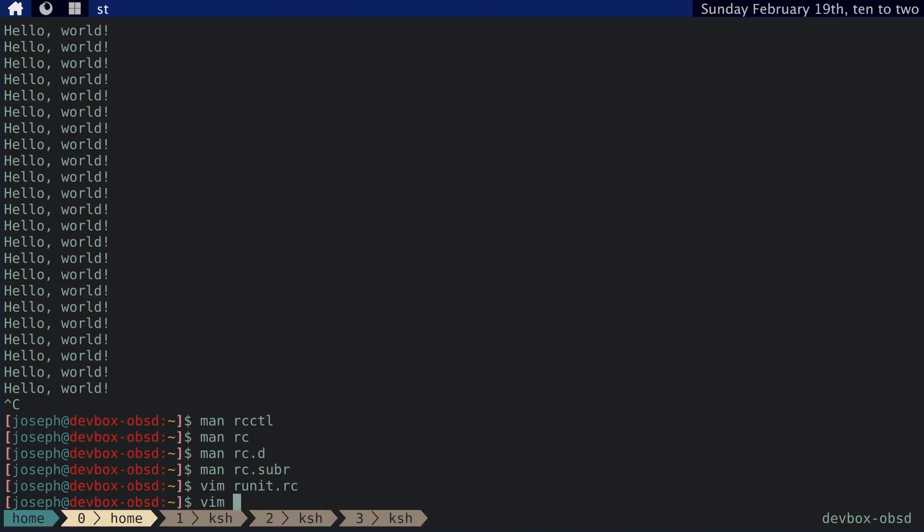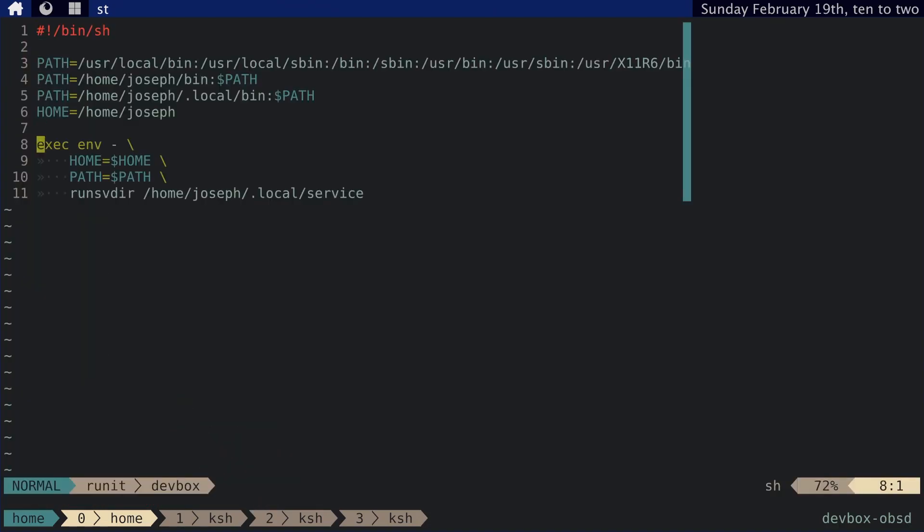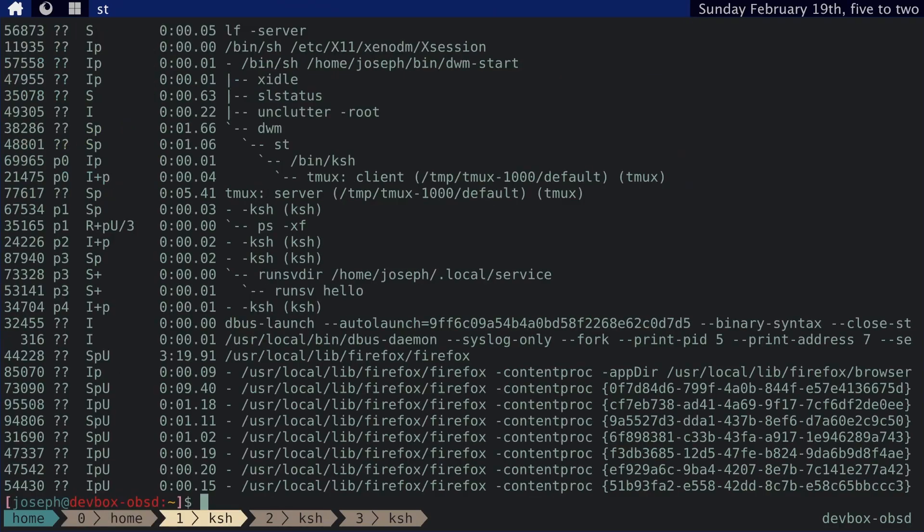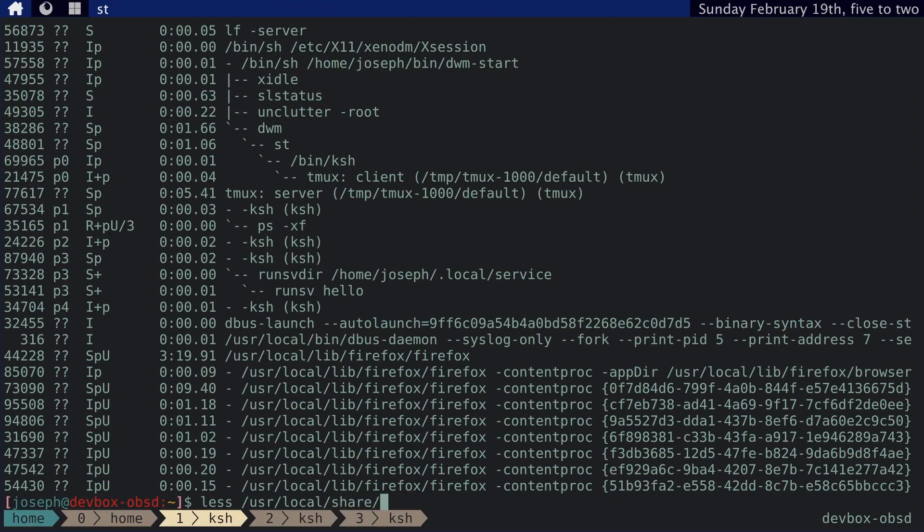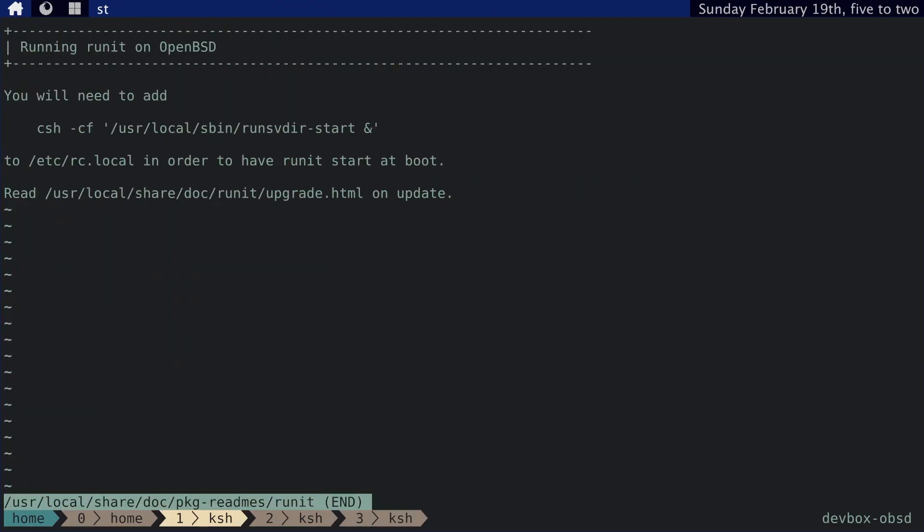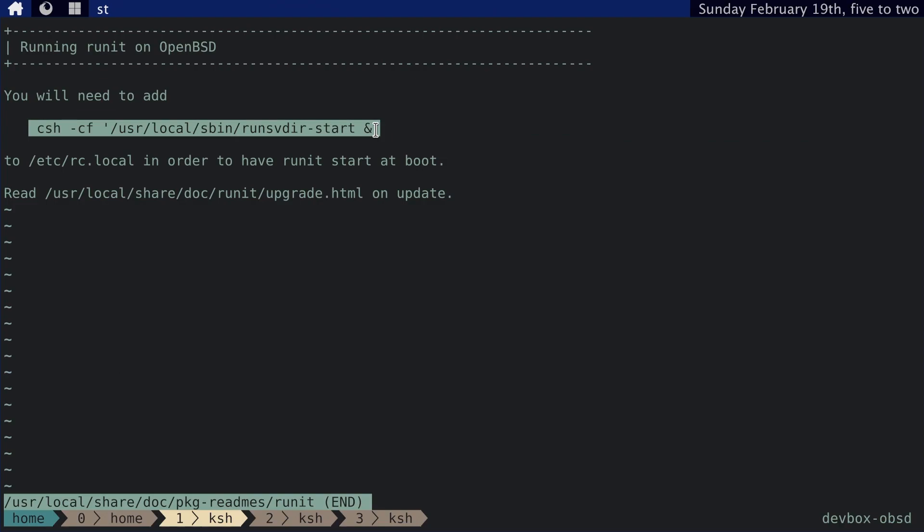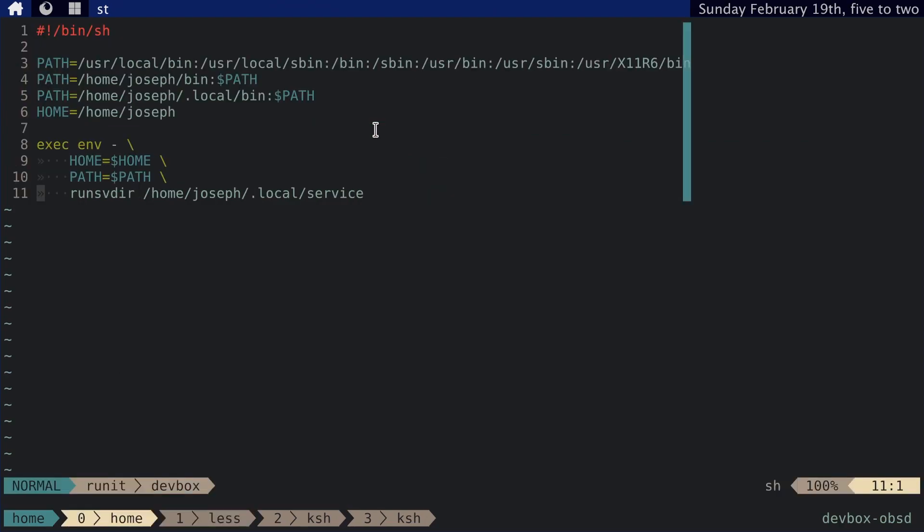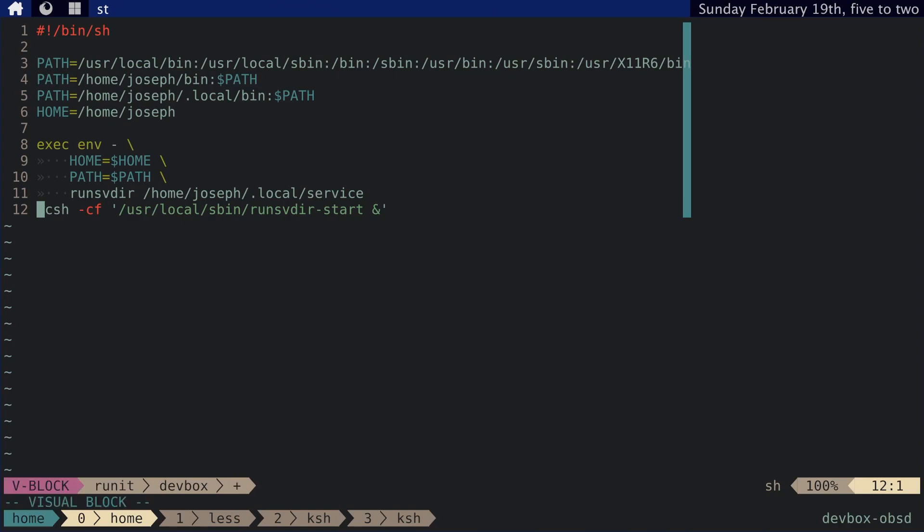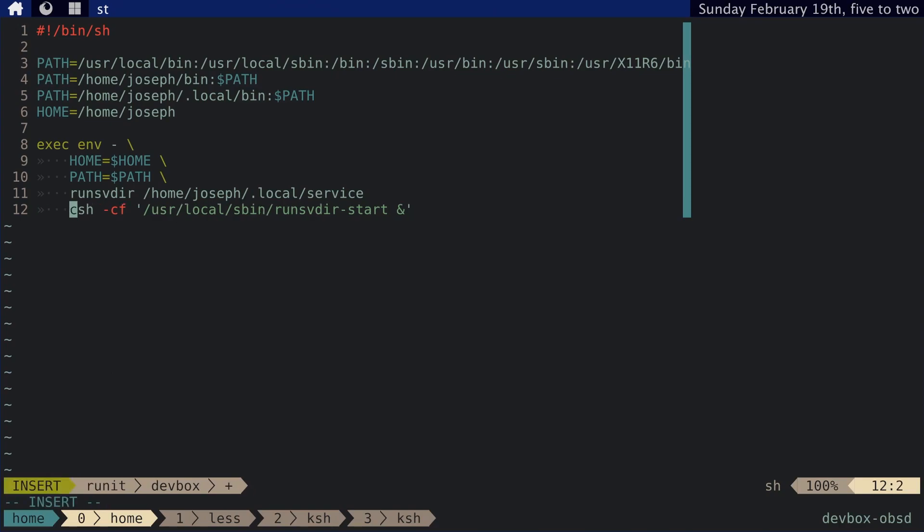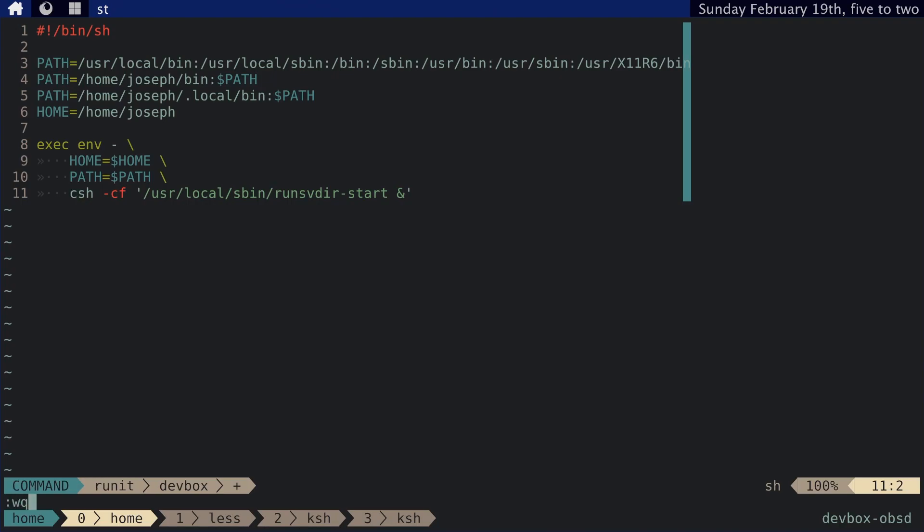And let me just look up my runit script here again. I actually think this is wrong. Let me look up user local. Let me look up that script from the package readme again. So I'm going to user local share doc and package readme's runit. Right. Yeah, we need this. We need this and not the other one. So okay. And that should be correct.